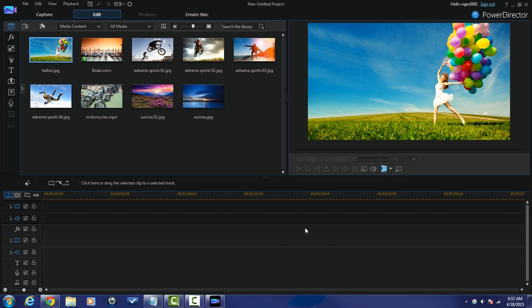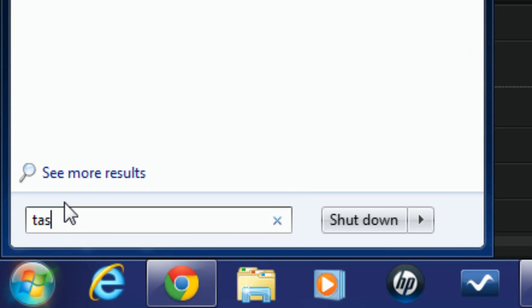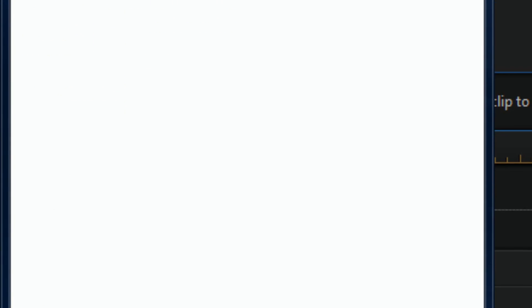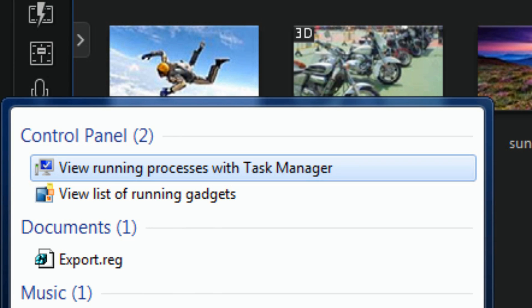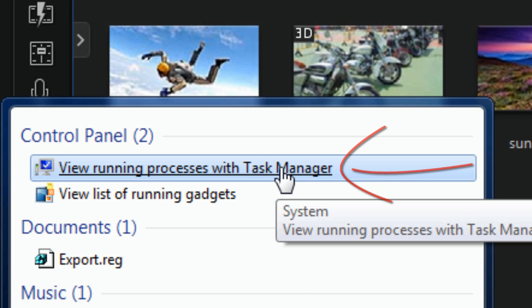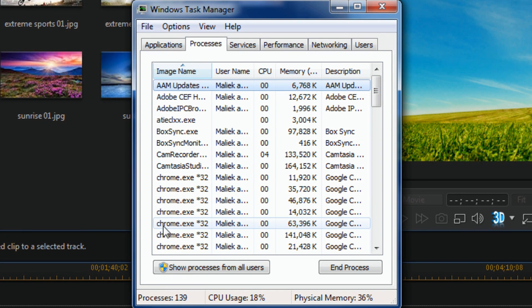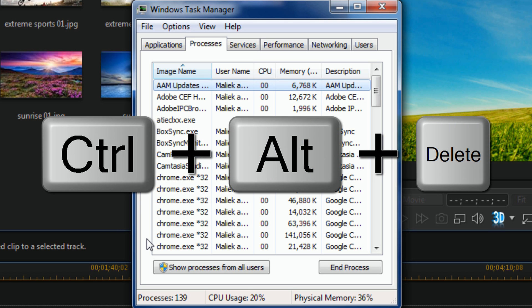Once you have it open, you want to open your Task Manager. There are a few ways to do this. You can go down to your Start button or access the Start menu for whatever version of Windows you have, click on that, type in 'task manager', then look for 'View running processes with Task Manager' and click on that to open it.